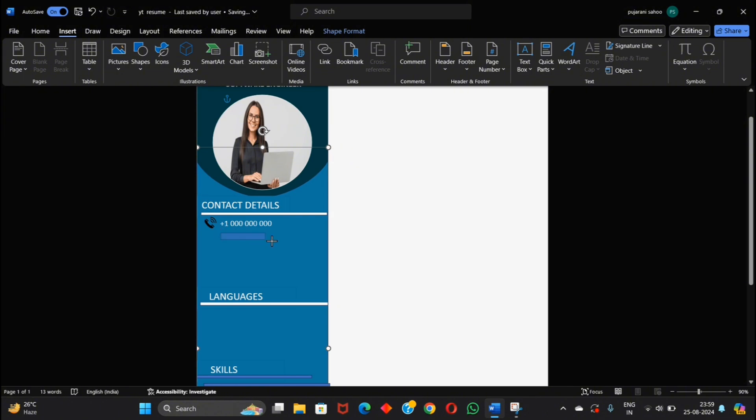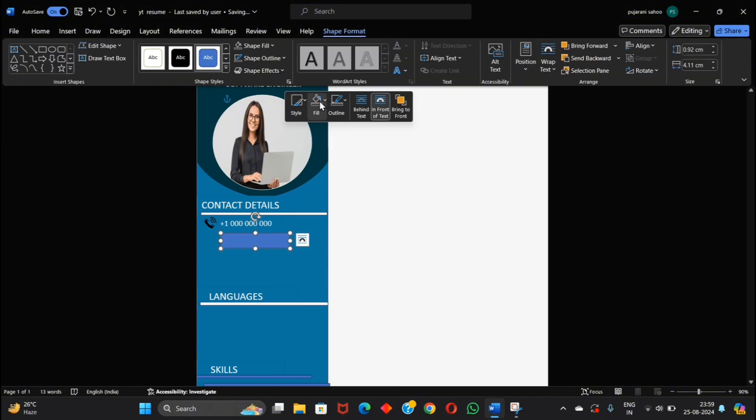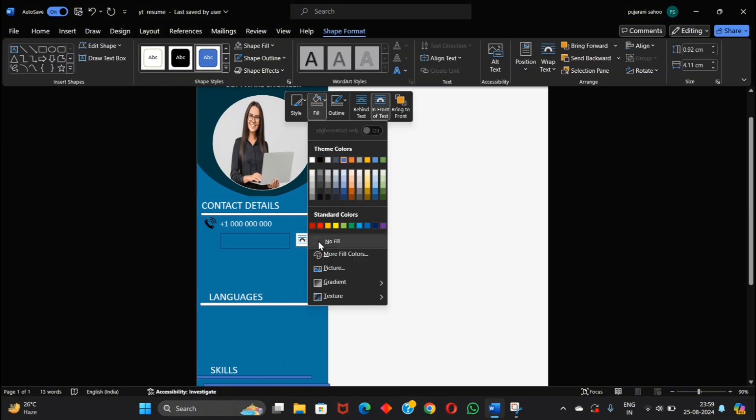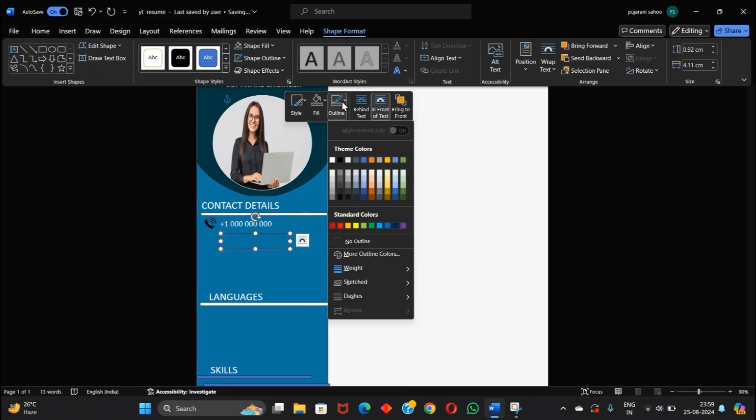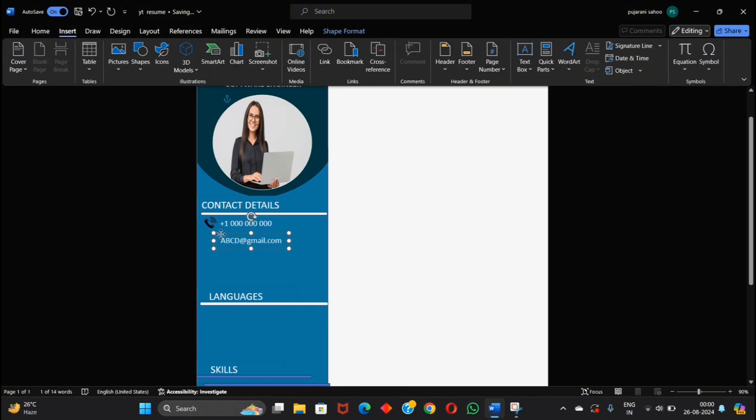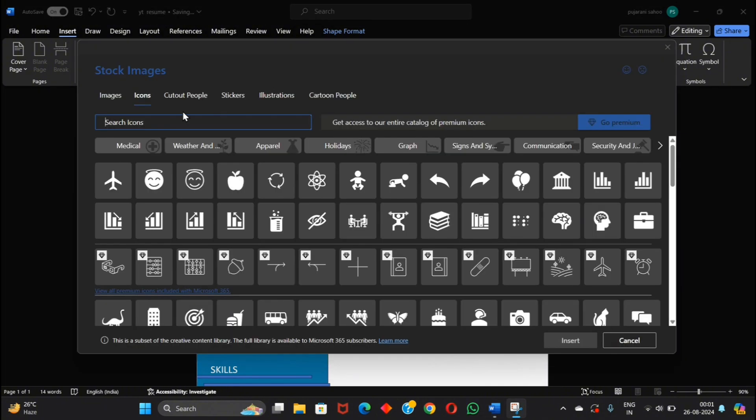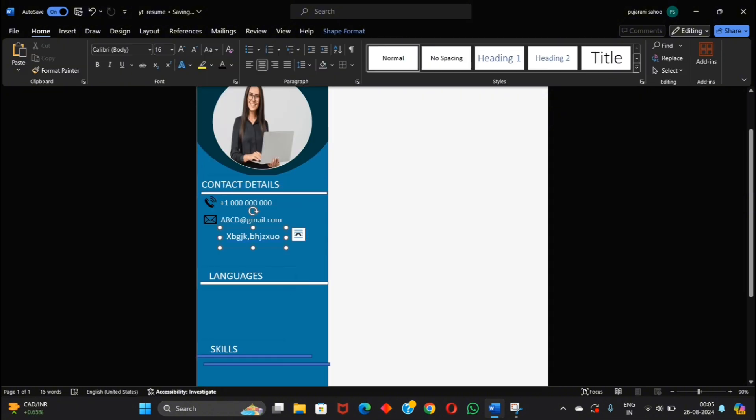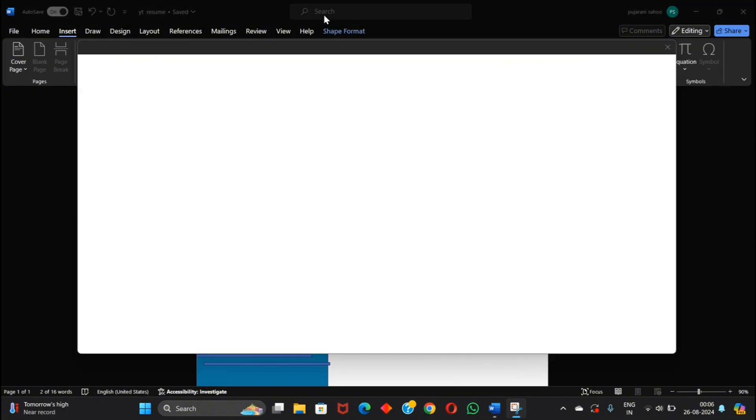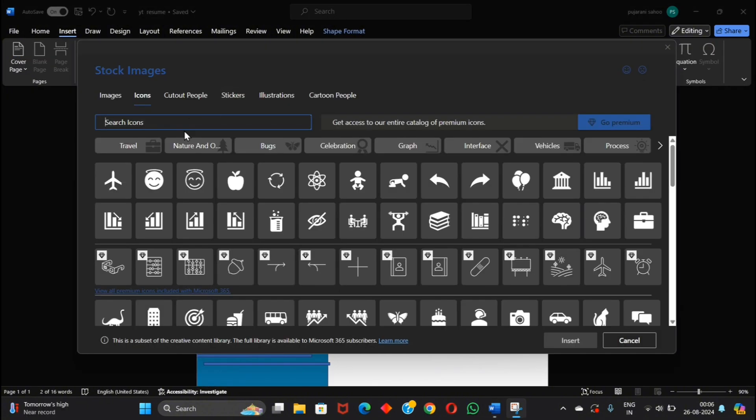Similarly insert your mail address and add mail icon. And also add your location and the icon of the location.